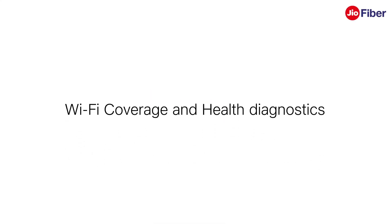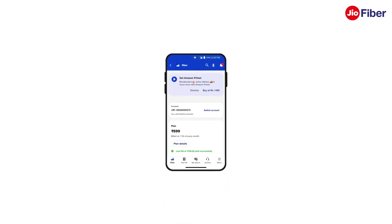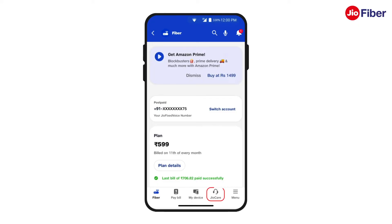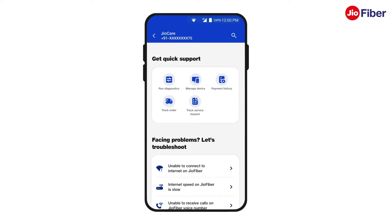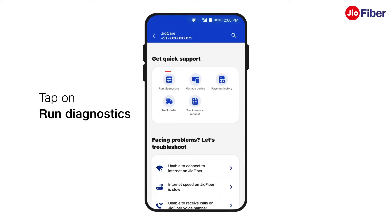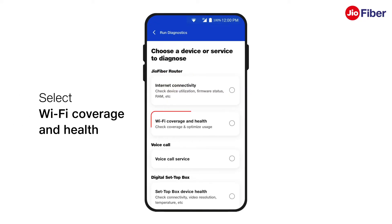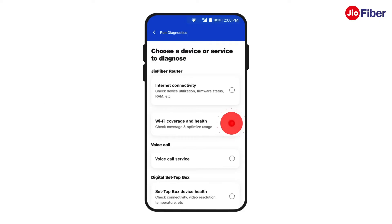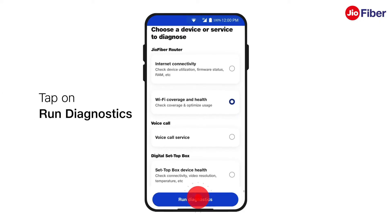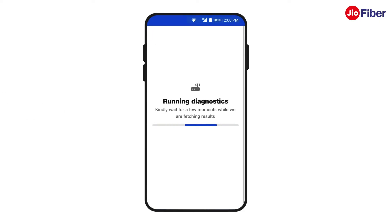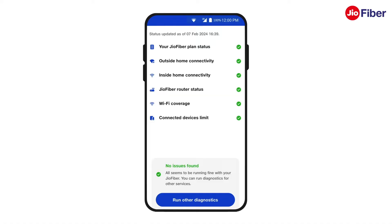In this video we will understand about Wi-Fi coverage and health diagnostics in detail. Let's begin. First, go to GeoCare and tap on Run Diagnostics, then select the Wi-Fi Coverage and Health tab and tap on Run Diagnostics.